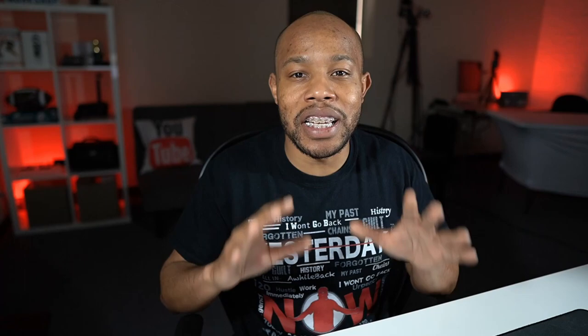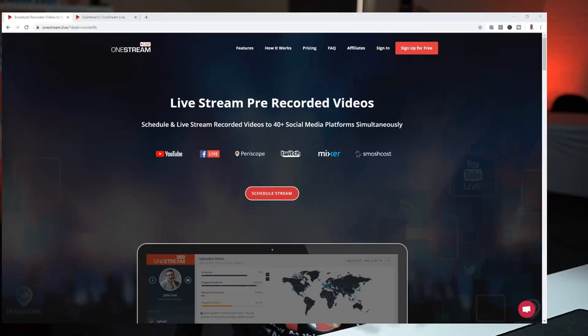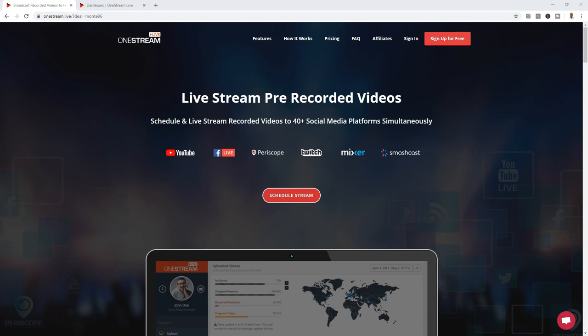I'm going to show you that second way to do it, and this is going to be the easiest way. I want you to check out a website called onestreamlive.com. OneStreamLive is an easy-to-use, completely web-based platform that allows you to upload and schedule when you want to play your pre-recorded videos — no additional software to install. You can schedule and live stream your recorded videos to 40-plus social media destinations simultaneously. Some of the popular platforms are YouTube, Facebook, Periscope, Twitch, Mixer, and Smashcast, and a lot more.